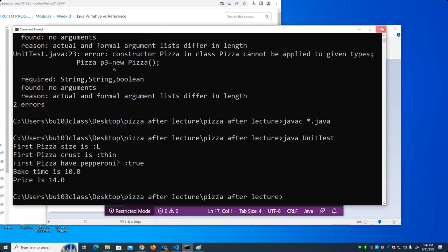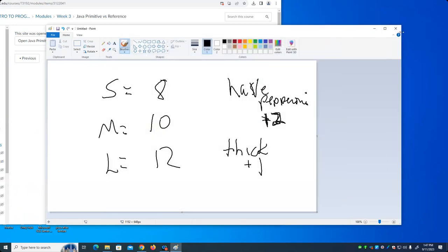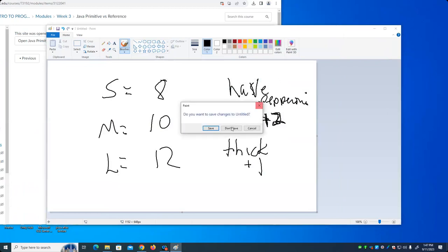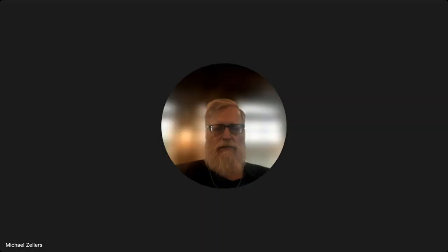I'm going to post this to Canvas because I made some changes to it. That's all I had for today. Are there any questions? If not, we'll see you next week.